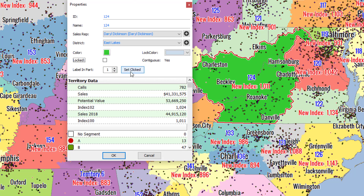We also have a section called Label in Part. By default, the label shows up in the largest mass — basically number one. If you had multiple parts of this territory that were not connected and you wanted to move that label to appear in a different section, you would click Set Clicked, especially if you've right-clicked on that portion, or you would toggle this number up. If you click on two, it would go to the second largest mass of that territory.